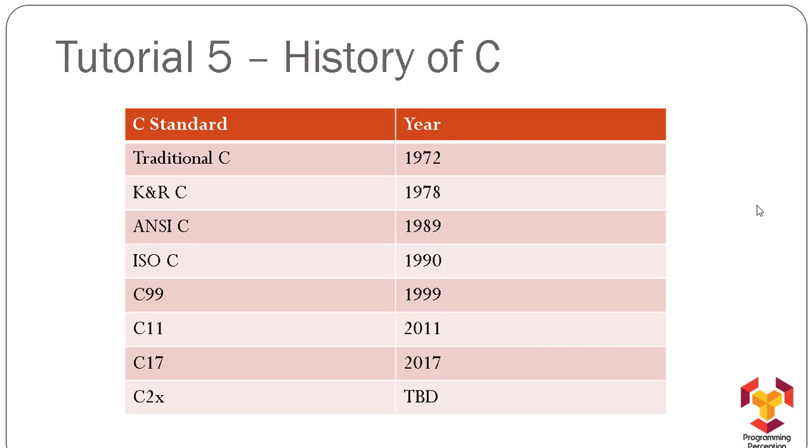written in 1978. After that, it became a famous language worldwide. It became so famous that the American National Standards Institute wanted to standardize C language, and in 1989, ANSI standardized C language so that it could